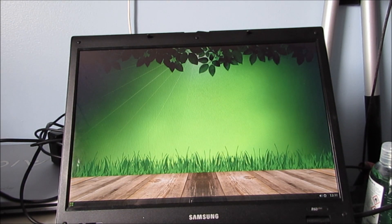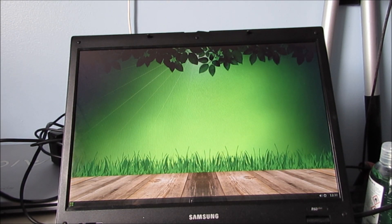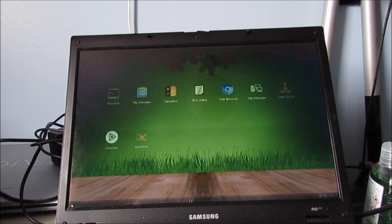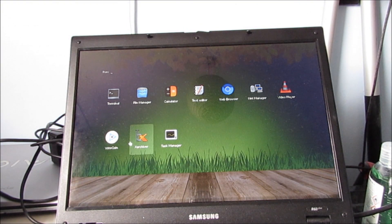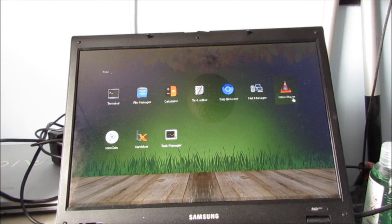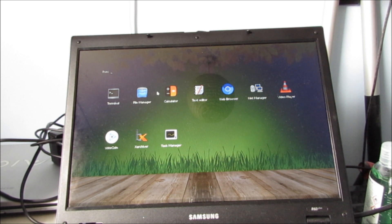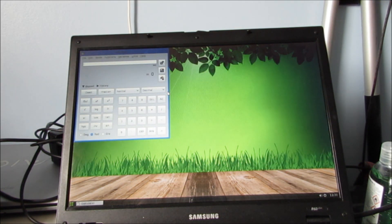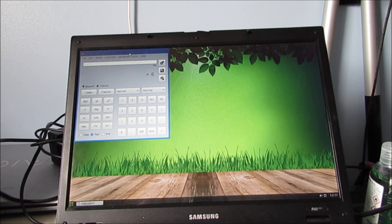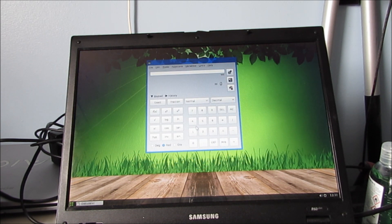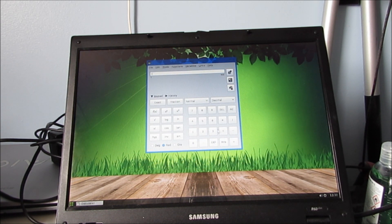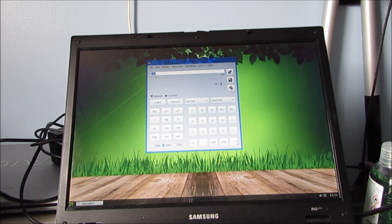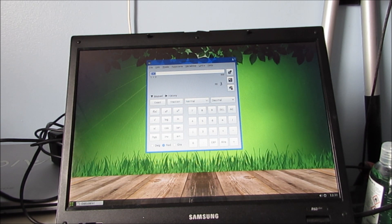But yeah, that was all a bit of a wild guess at whether that would work or not. Obviously we've got the file manager. I'm not going to try VLC because I need to connect to the internet to download that. Calculator. I wonder what 1 plus 2 is. It's 3 would you believe.